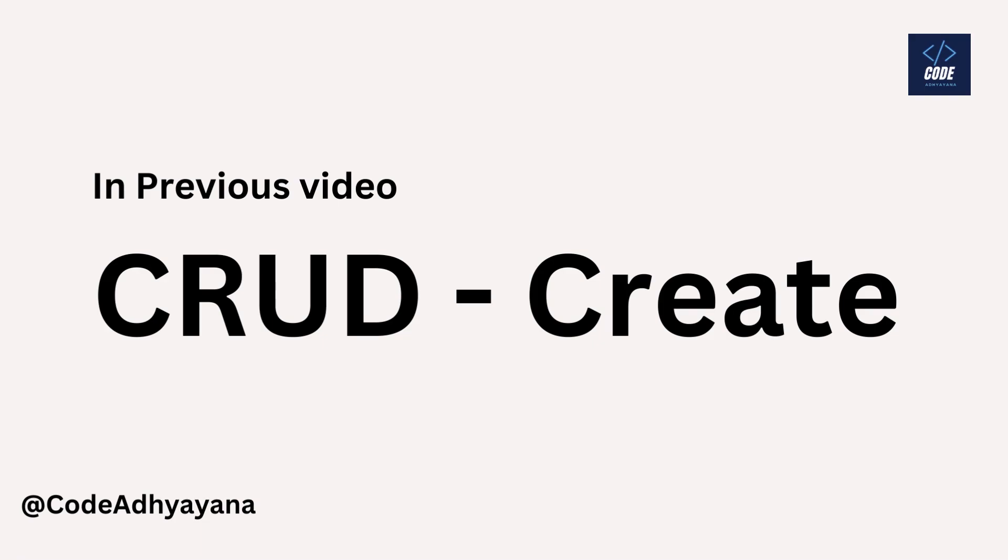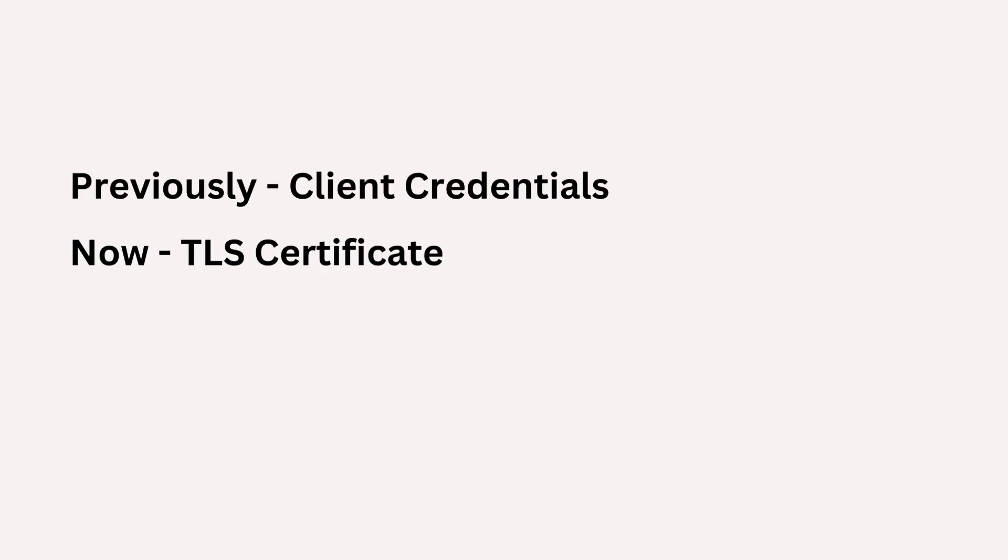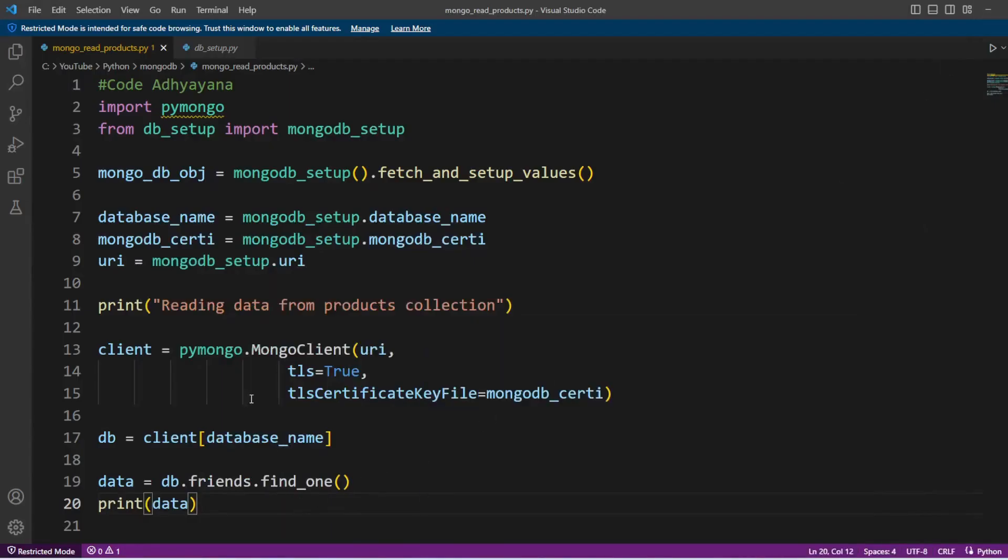Hi everyone, in the last video we talked about the Create part of CRUD in MongoDB. In this video we are going to discuss Read. In the last video we used client credentials to connect with MongoDB client. Now in this video we are going to use TLS certificate, so we're going to use URI.